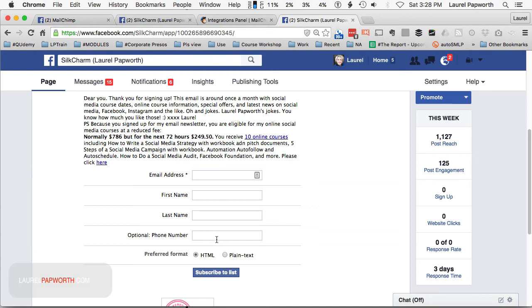Once you've got them signed up, then obviously you can segment them out and send them messages and all that sort of stuff. That's just my little play page. I might remove it or I might keep it there or I might polish it, so you can always come and have a look. Talk to you soon. Thanks.